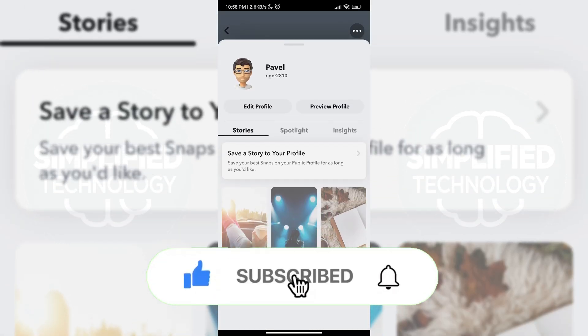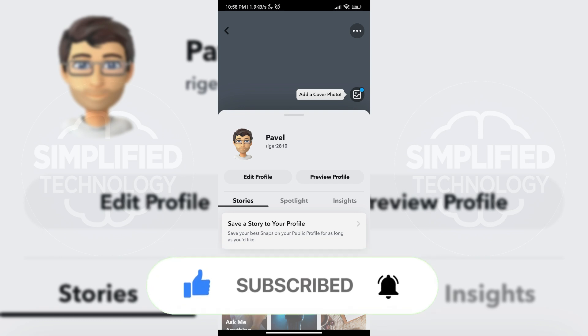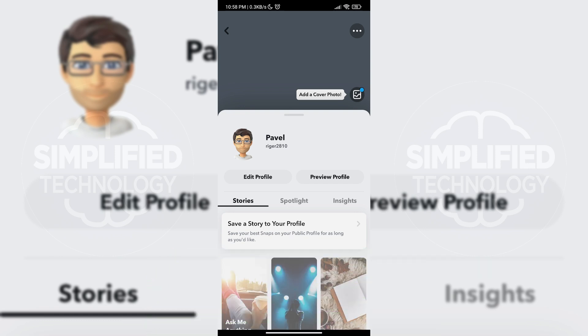If this tutorial helped you, please leave a comment down below and subscribe to the channel for more videos like this. Thank you for watching and I'll see you soon.